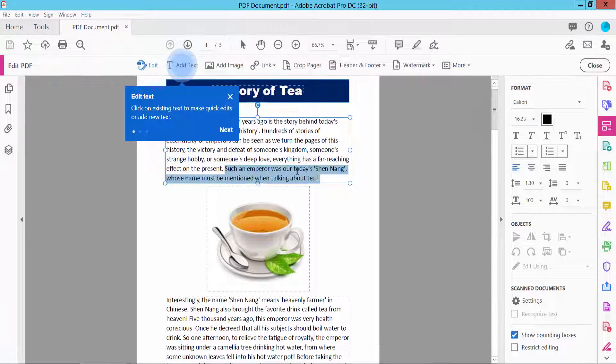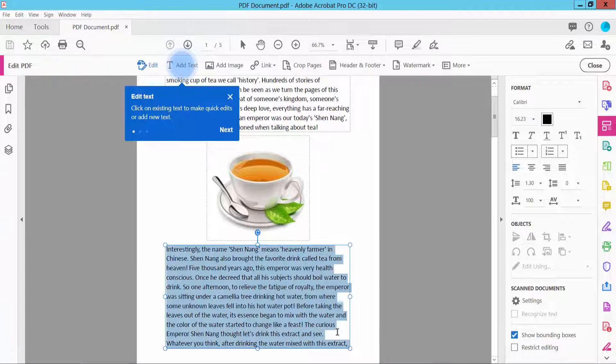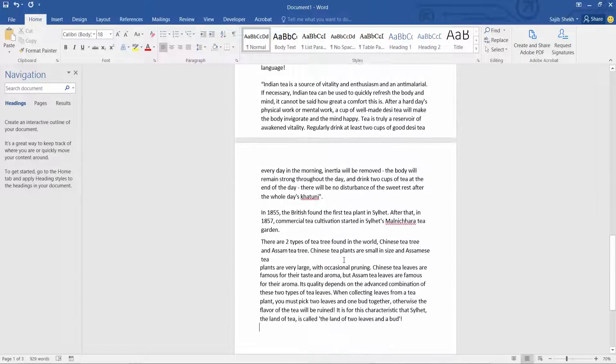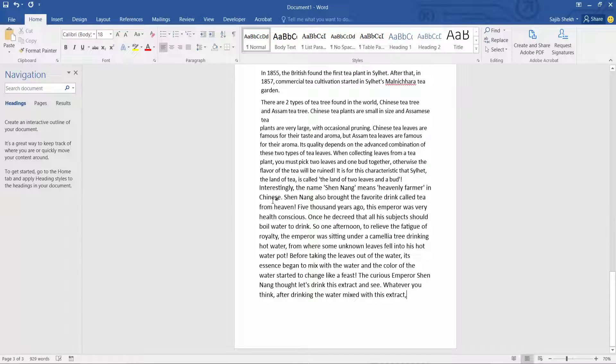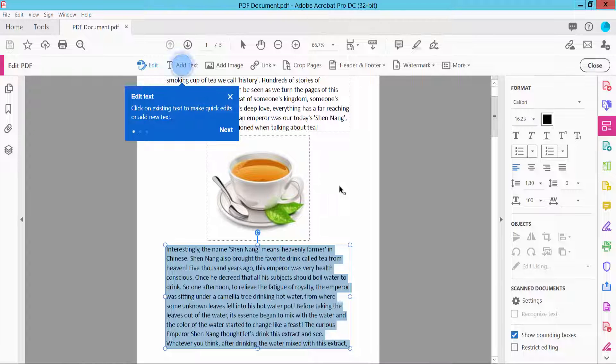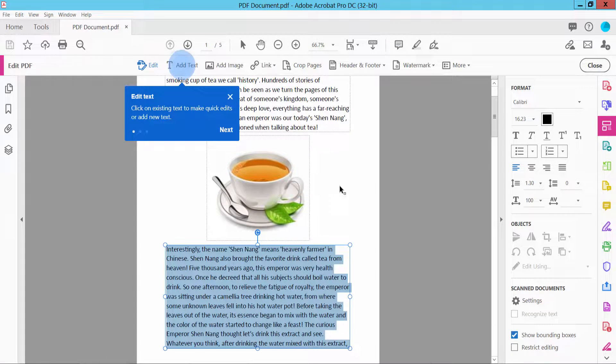Press Control+A and copy. I'll paste this text here - yes, the text is here. Thank you for watching. Please subscribe, like, share, and comment.